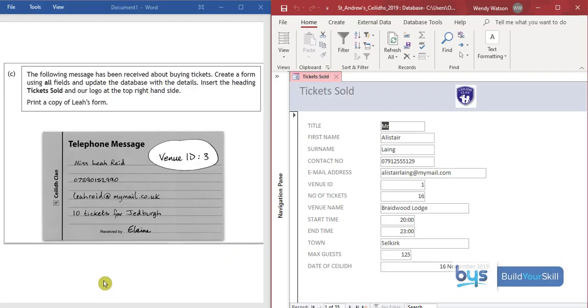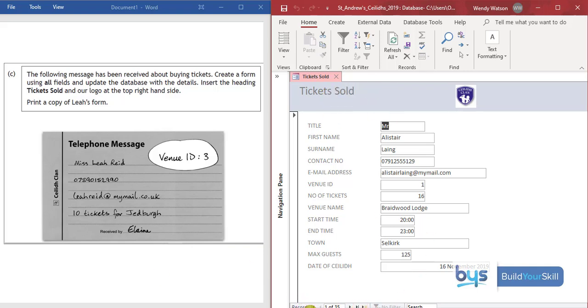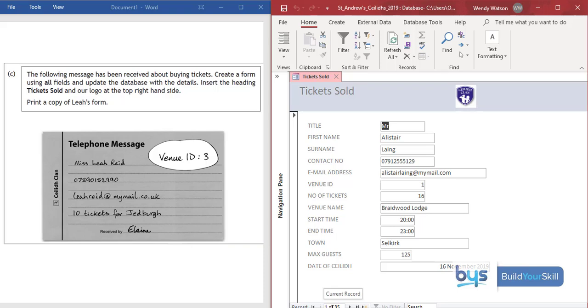Okay so the last thing we need to do is to insert the additional information. If we look at our form and down at the bottom here record, at the moment we're in the very first record one of 35 or row one of the table. If we click along you'll see there with a triangle on the line last record.